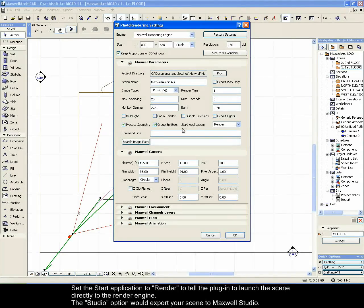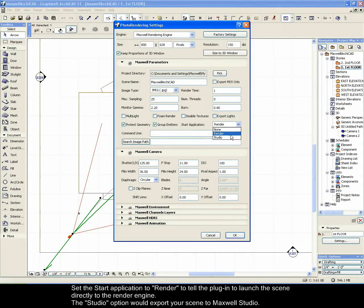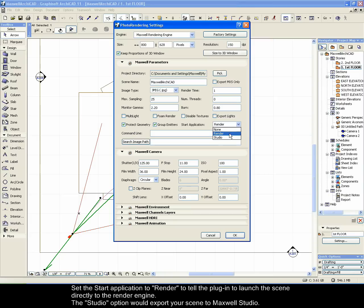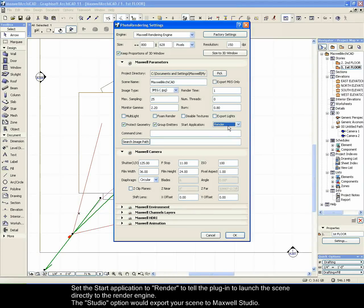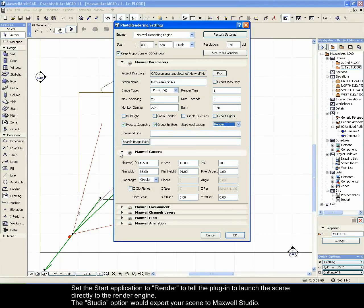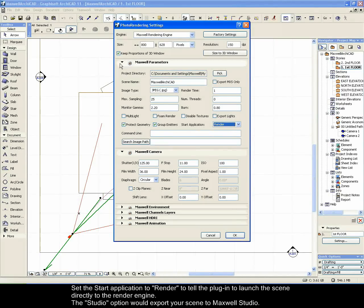Set the start application to render to tell the plugin to launch the scene directly to the render engine. The Studio option would export your scene to Maxwell Studio.